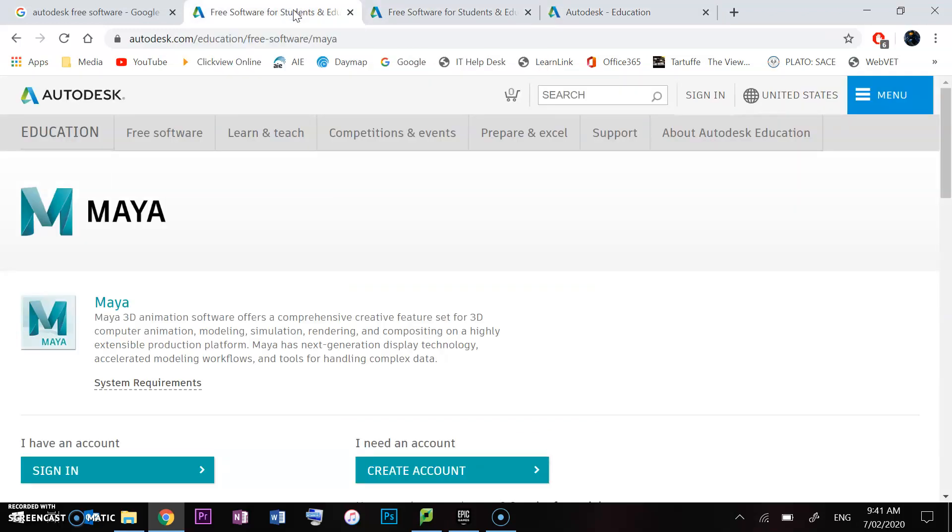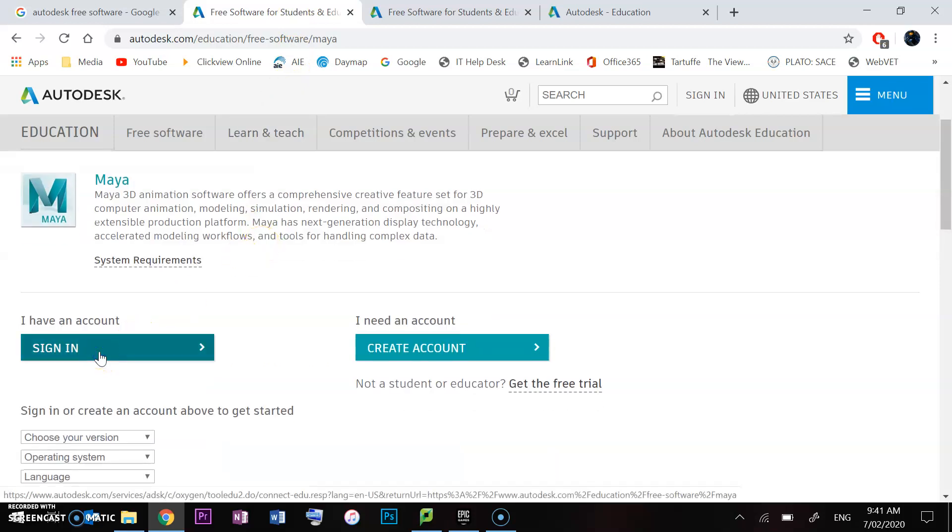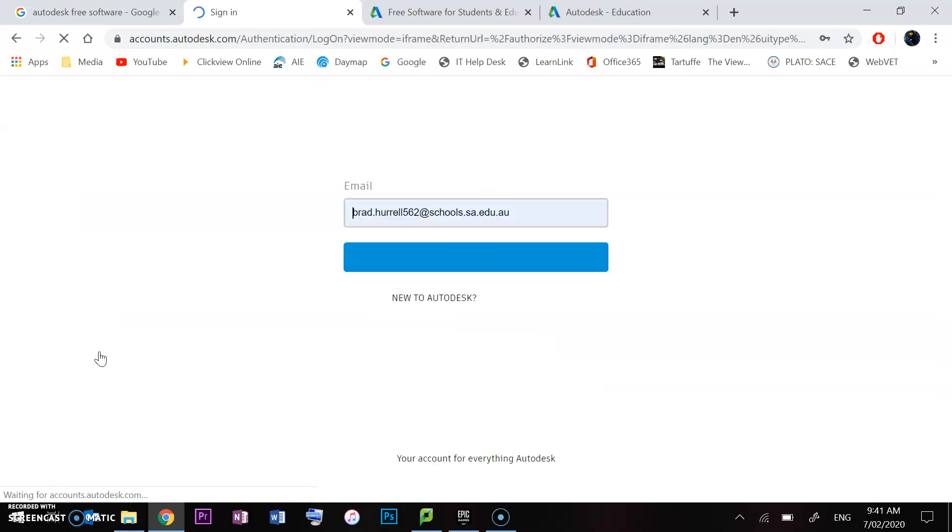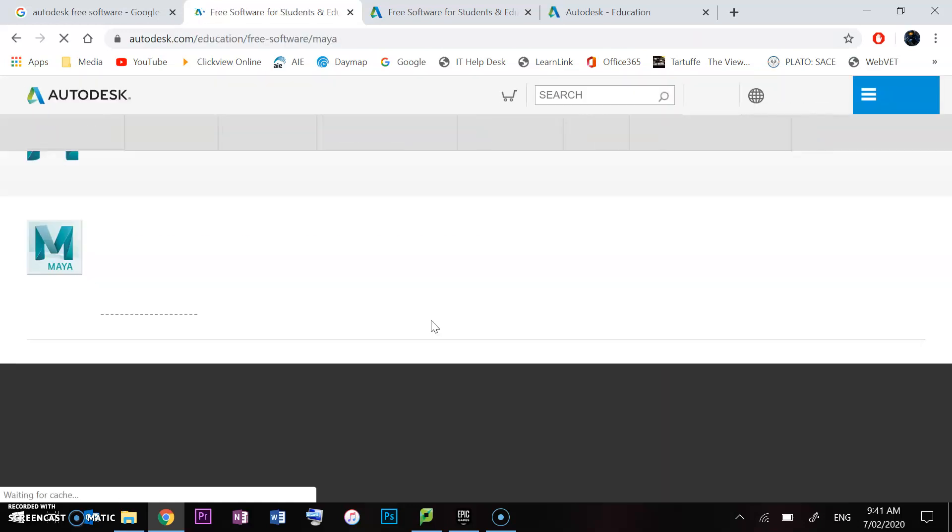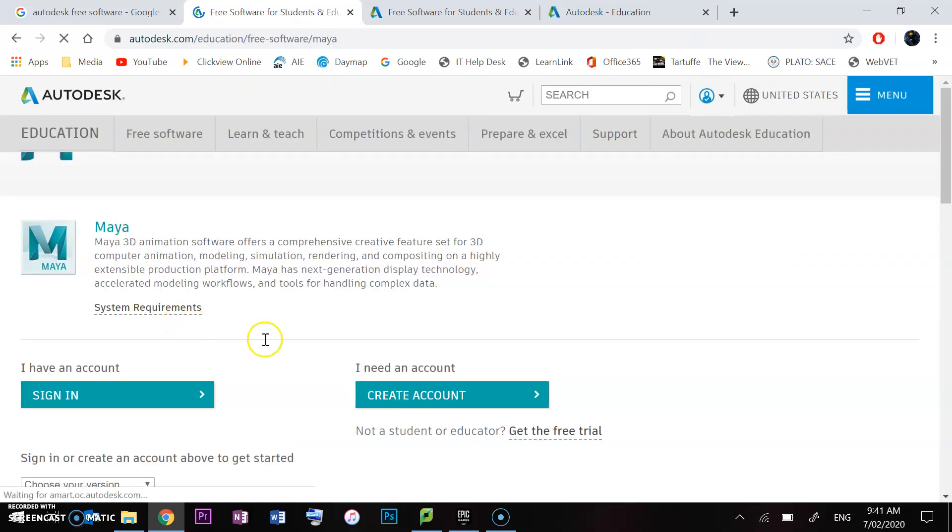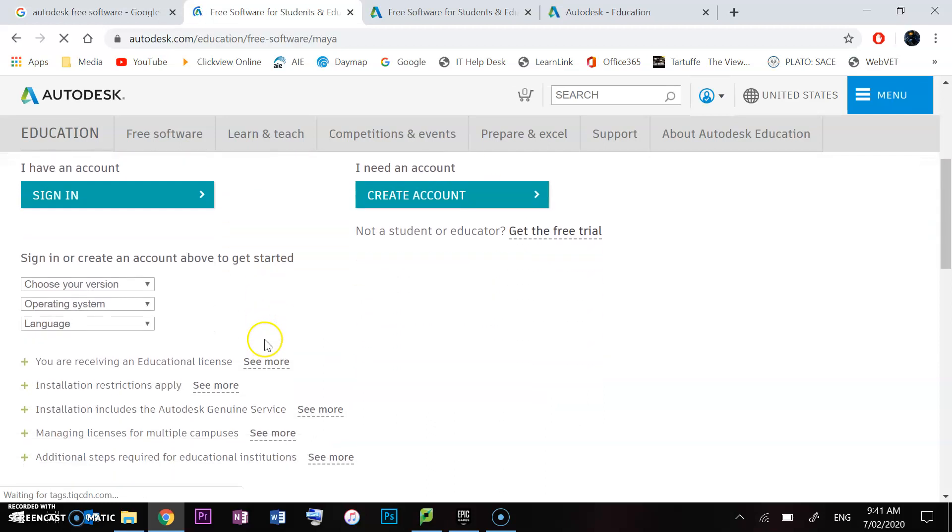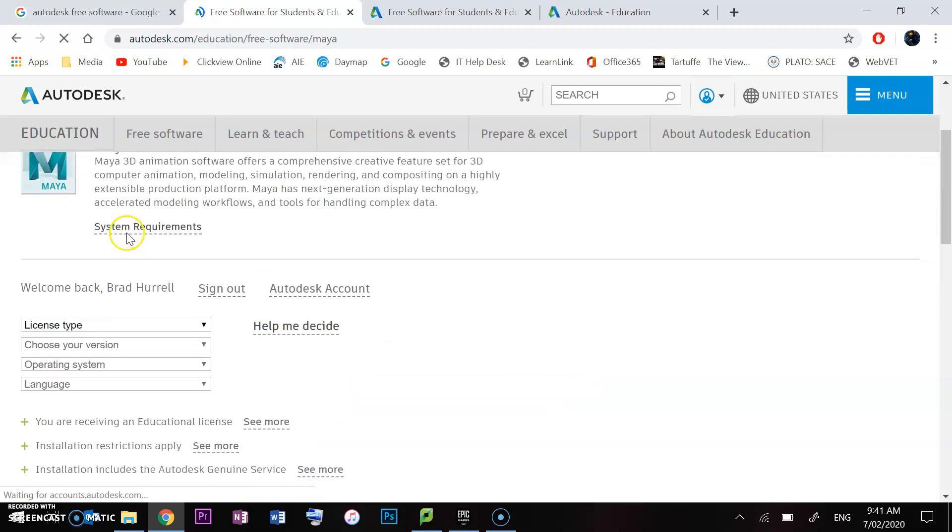Once you've finished that, we'll go over here and click I have an account and sign in. You can put your information in there and then we'll be able to make sure we download the right version.